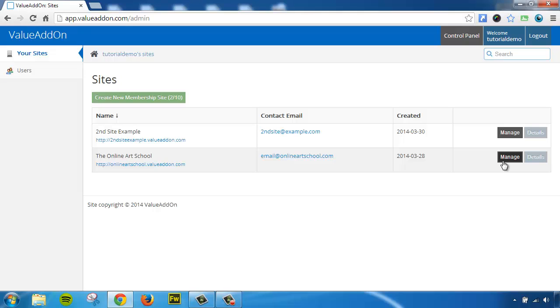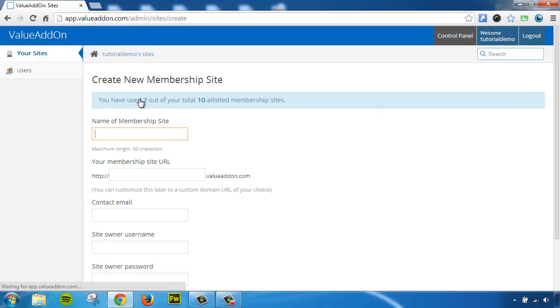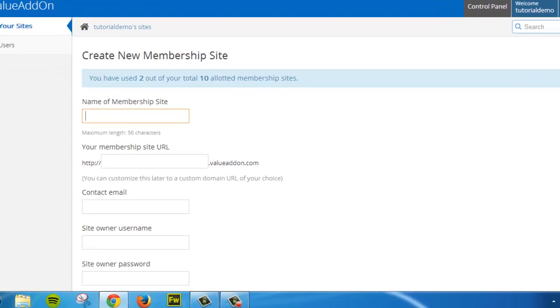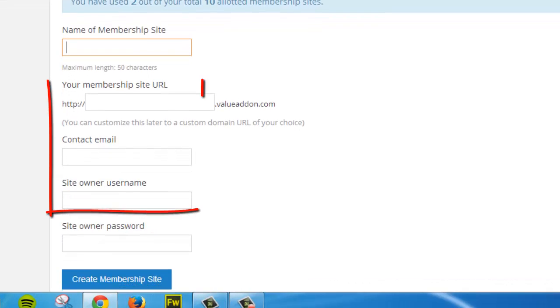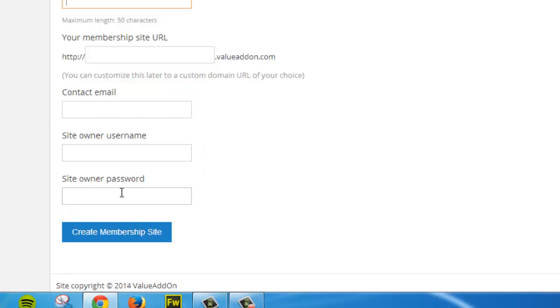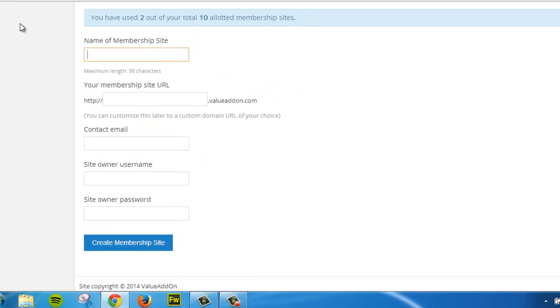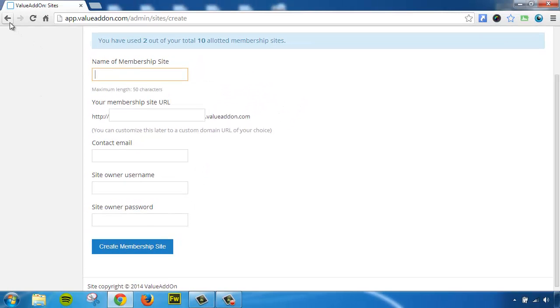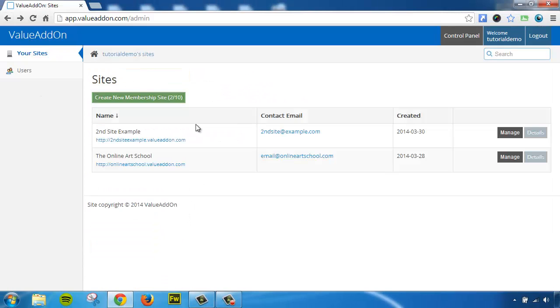Well, if you remember, when we created a new membership site, we gave it a particular login. Let me show you what we did. When you created a new membership site, if we scroll down here, we actually created a contact email and a unique username and a unique password for just that website.